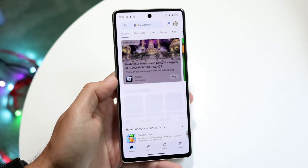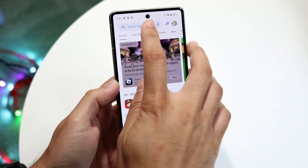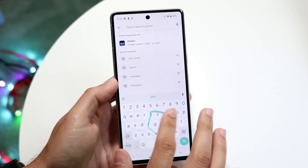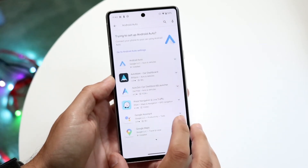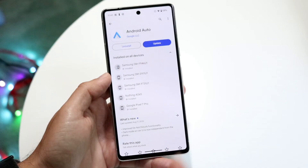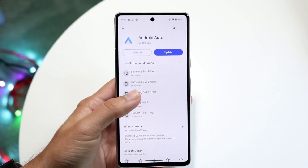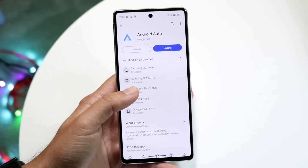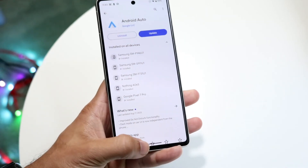The Android Auto application is also available in the Google Play Store. Just type in Android Auto and if you have the app, there might be an update available for it. If there's no system update for your phone, you can also try updating your Android Auto application via that page.